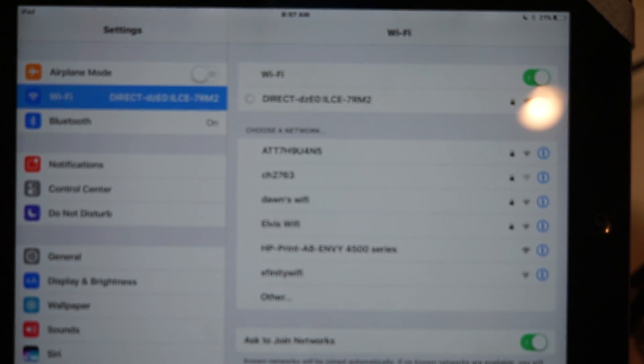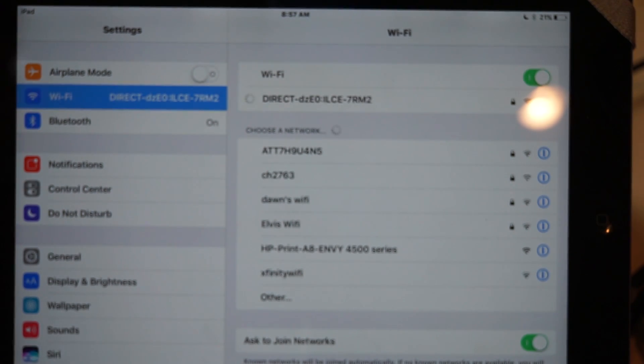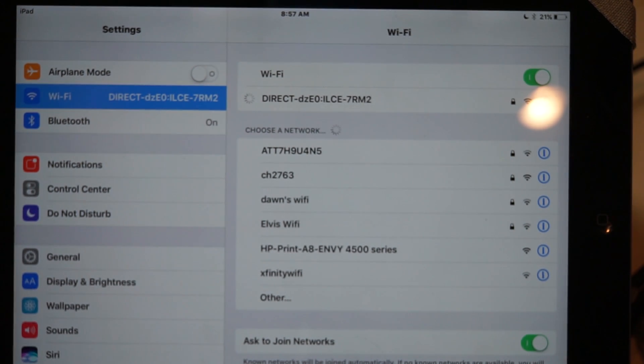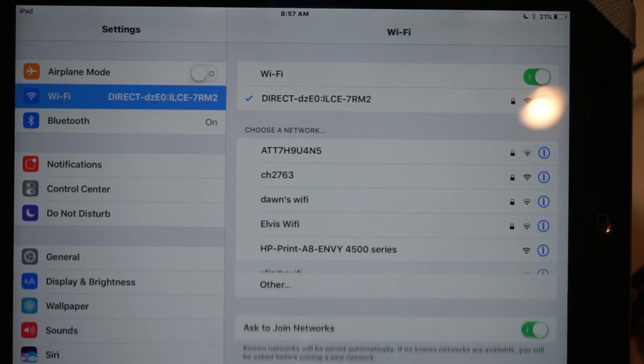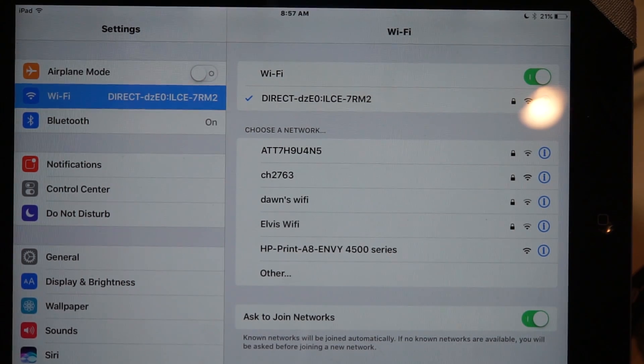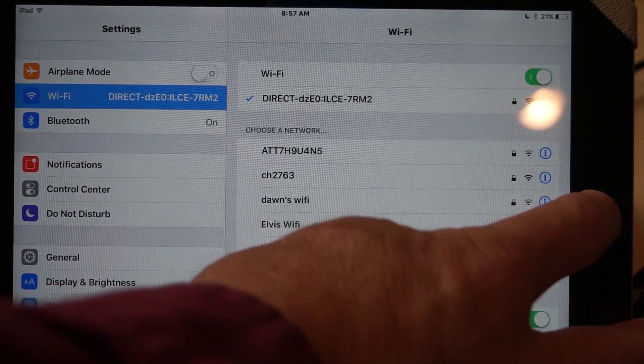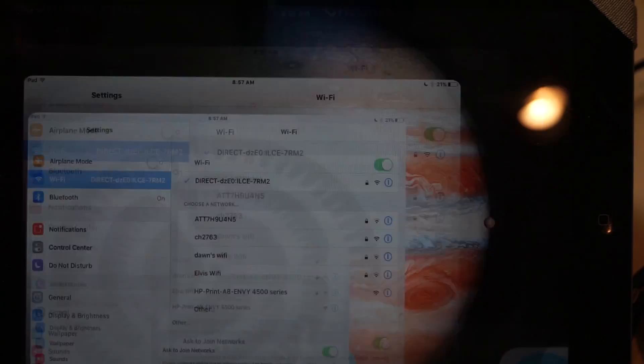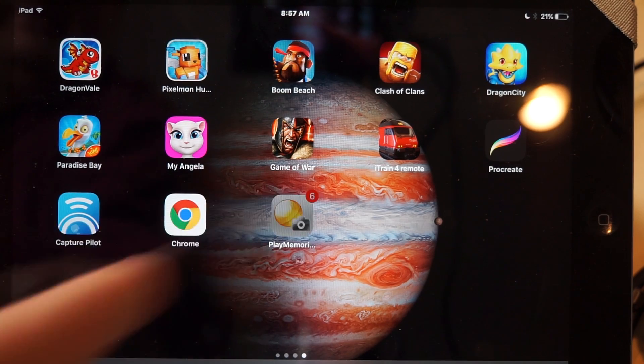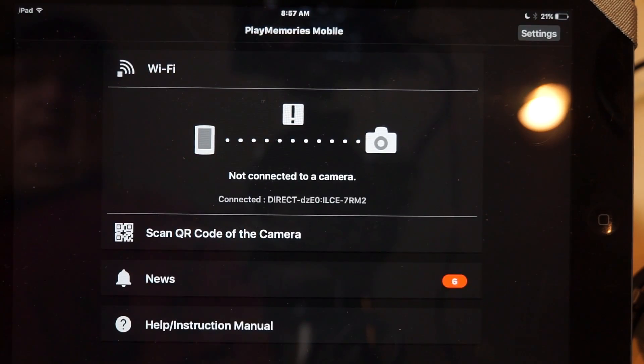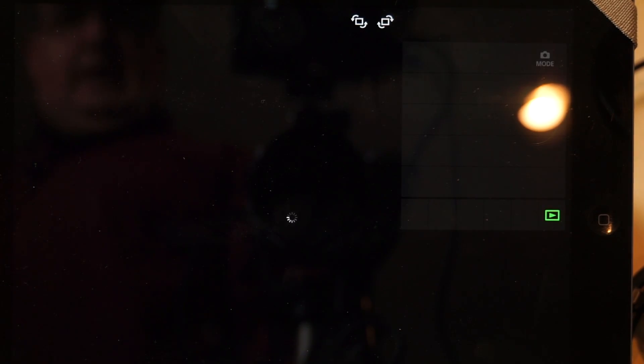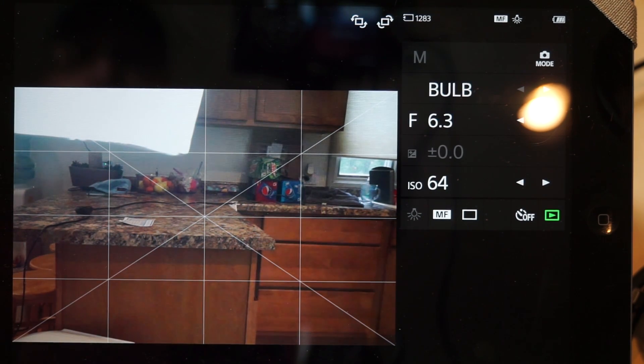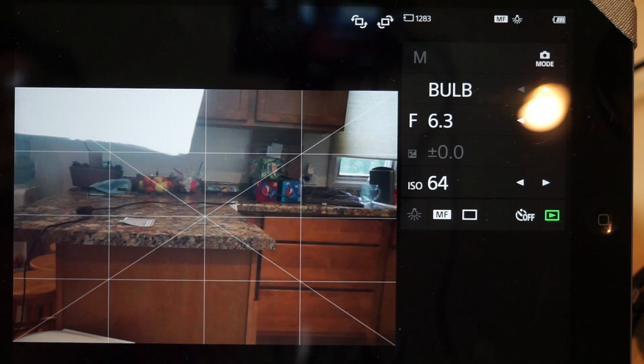I select that. It'll show connecting on the camera. And at this point, I have to get out of here, I have to go to my PlayMemories app, start my PlayMemories app, and it'll automatically connect to the camera. So there's my camera.